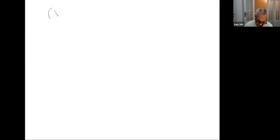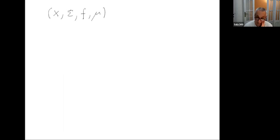I assume that you know what a measurable dynamical system is. So a measurable dynamical system: there is just some space, there is some sigma algebra, there is a map, and there is a measure — an invariant measure. It could also be non-invariant, but let's stick to the case in which the measure is invariant.